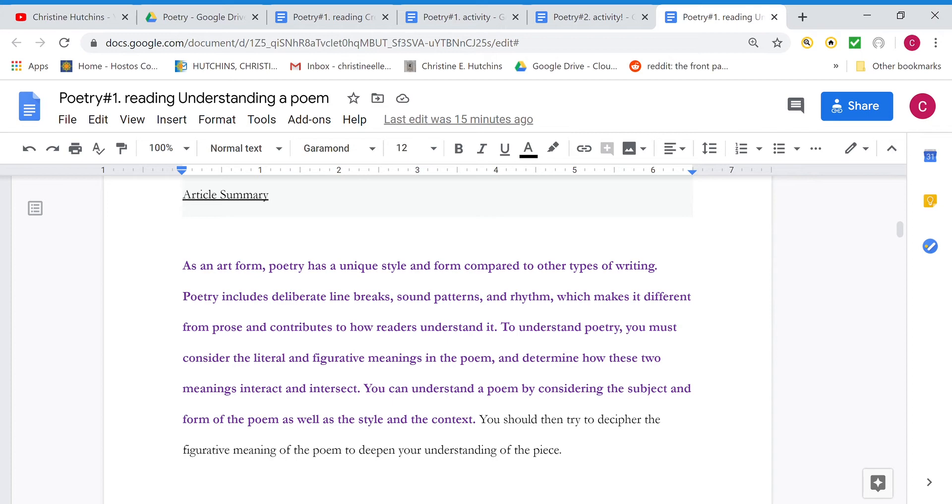It also has deliberate line breaks, like where you break off leaving a word just hanging in the middle by itself might place more emphasis on it. Sound patterns, they can have like rhyme or alliteration, which is repetition of sounds like the dodo does dance and rhythm as well. Like song, actually. Music is a form that can often be poetry.